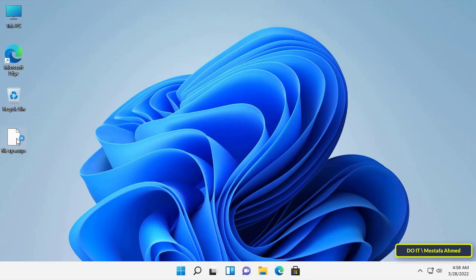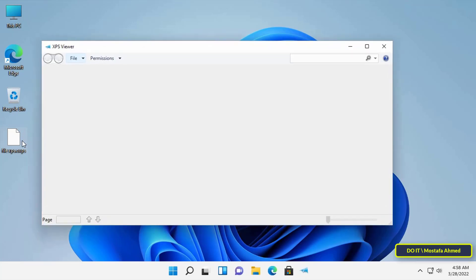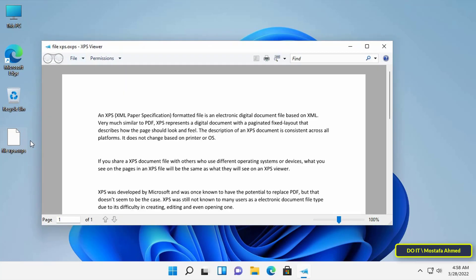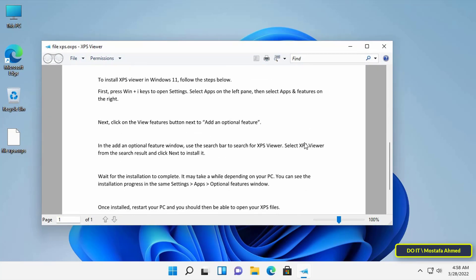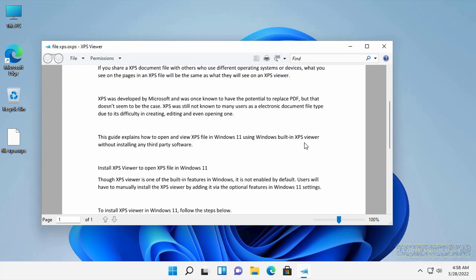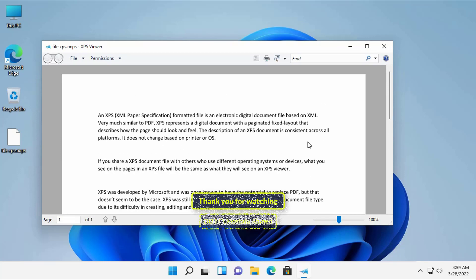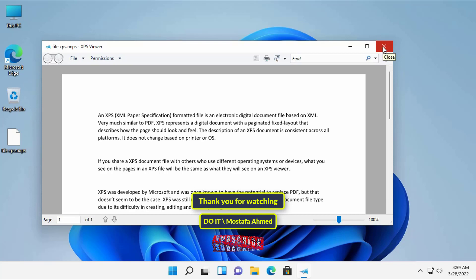After completing these steps, you can now open the file in XPS format. I hope the video is useful to you. Thank you for watching and I hope you subscribe to my channel. Thank you all.